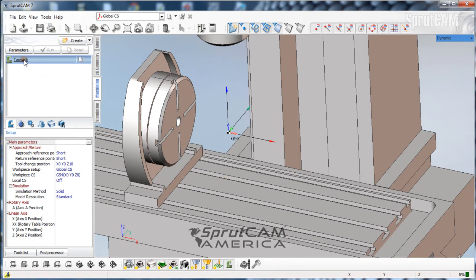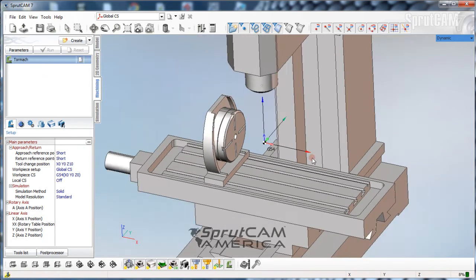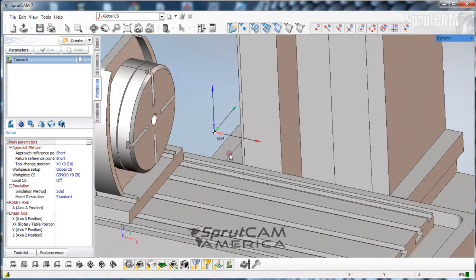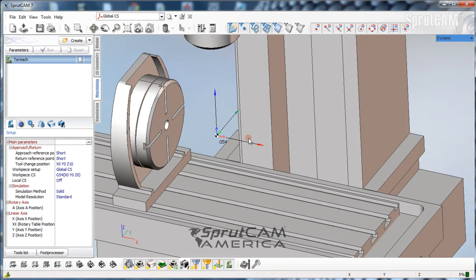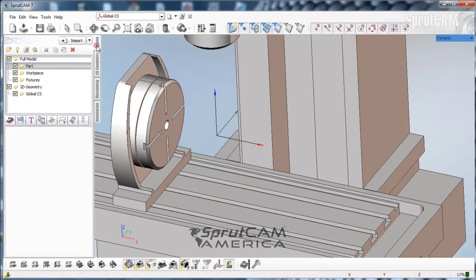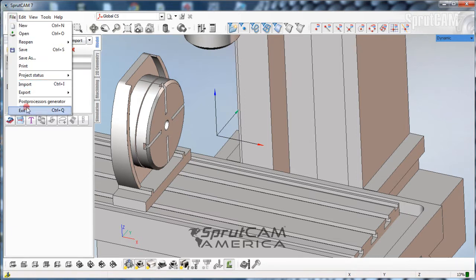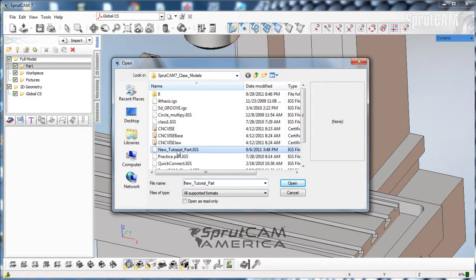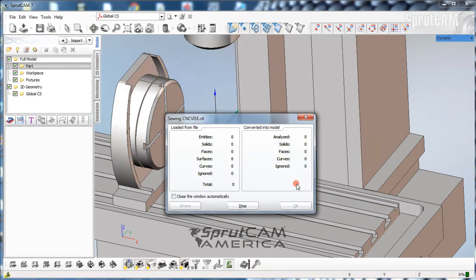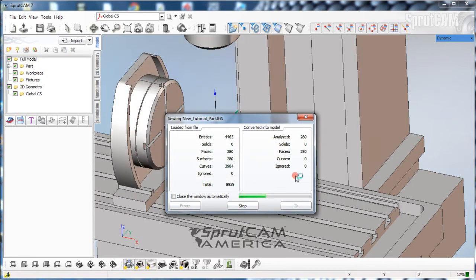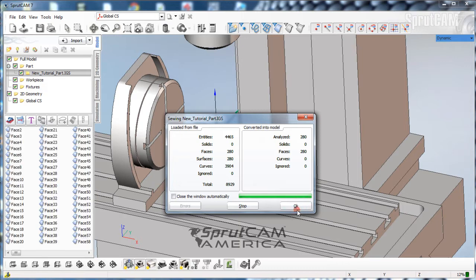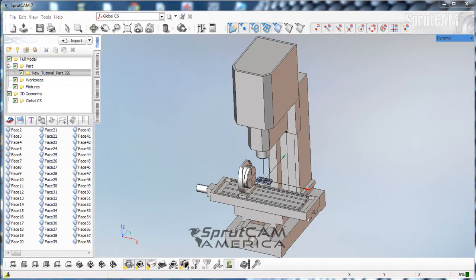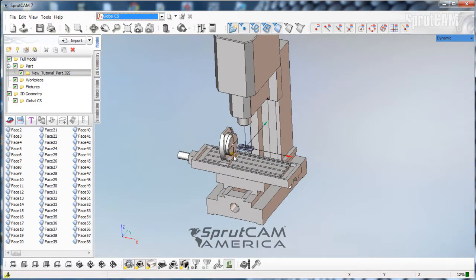We'll be using the Tormach machine initially to do this and our first step is going to be importing the part. So we're going to go to our model tab, make sure we have part highlighted and we're going to pick file import and I'm going to pick this new tutorial part. I'm going to click open and once all the surfaces have loaded we will click OK.